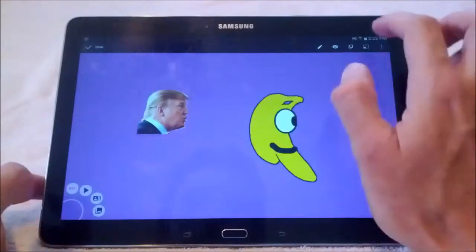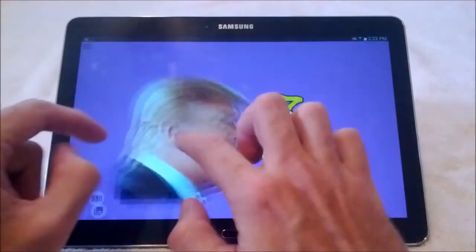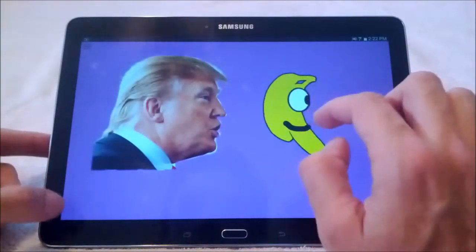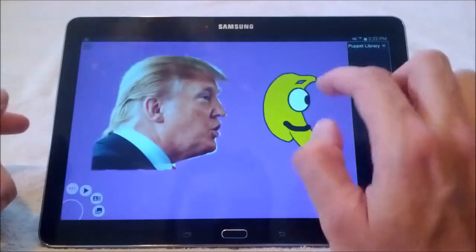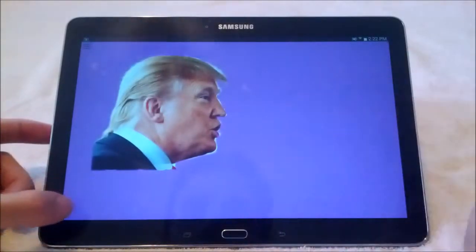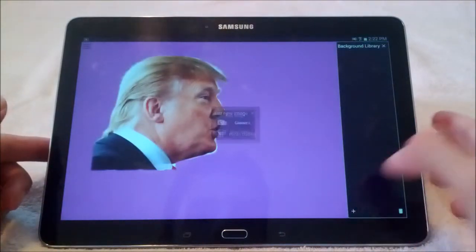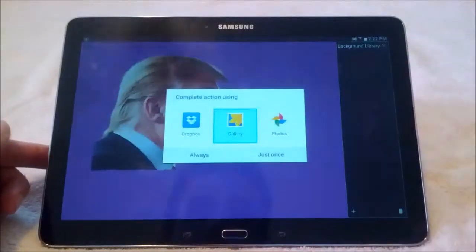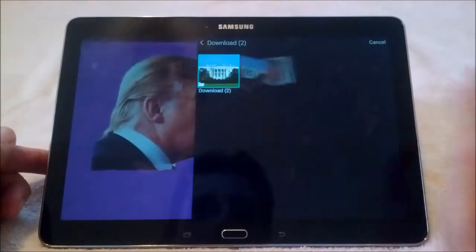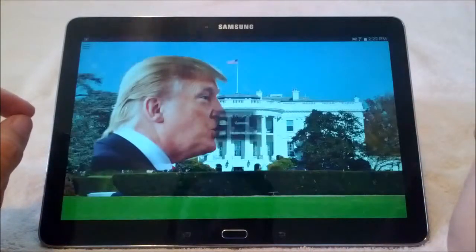Maybe he's a little small — I'll scale him up here. There we go. I have a giant Donald Trump head and you can grab about with him. I'm going to put the banana man away by dragging him into the puppet library. If you want to set a background, that's this option down here. I'm going to add a new background from my photo gallery — and here we are, so we can imagine Donald Trump in the White House.